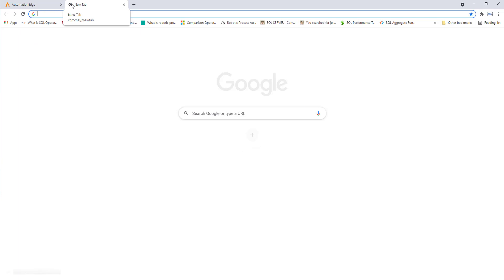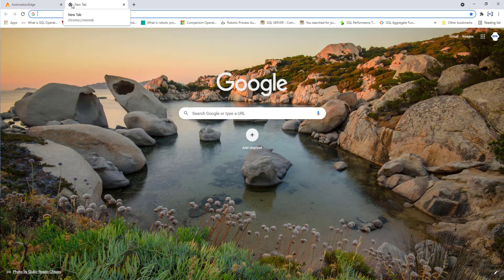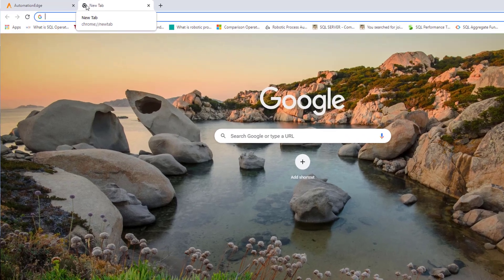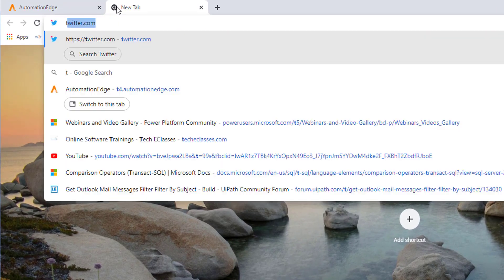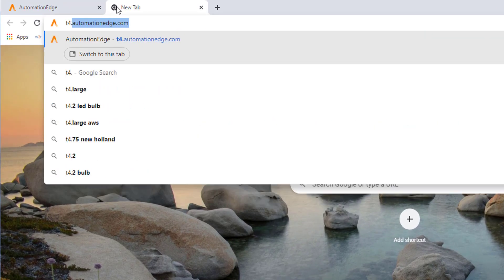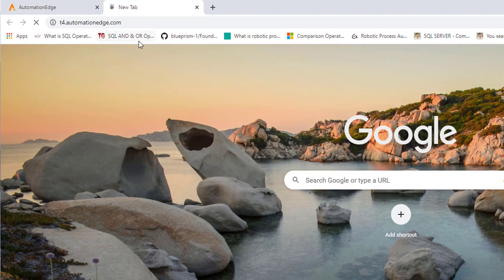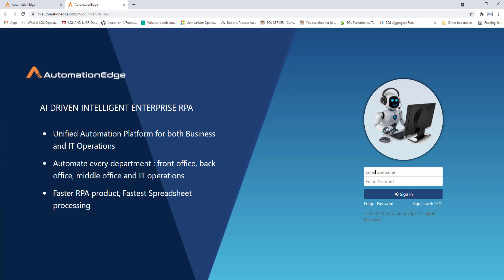First, I will show you how to download Process Studio using Automation Edge. Let's switch to the browser and go to automationedge.com. Please provide the username and password which you have already signed up with.